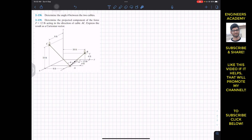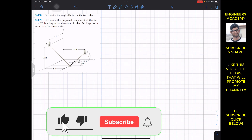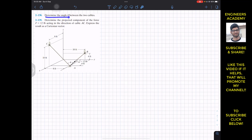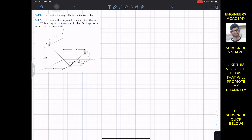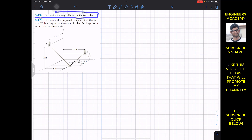Hello guys, welcome to my channel Engineers Academy. Do subscribe if you haven't done it yet. We are going to solve two problems. Problem 2.138 asks us to determine the angle between two cables AB and AC. Problem 2.139 asks us to determine the projected component of force F = 12 pounds acting in the direction of cable AC, and to express the result as a Cartesian vector.